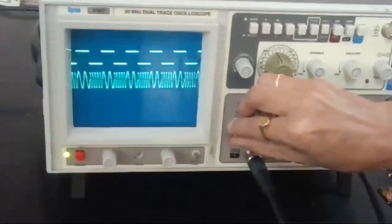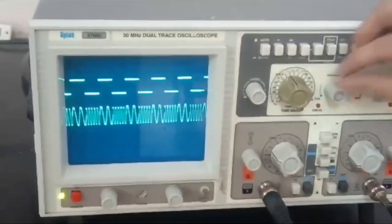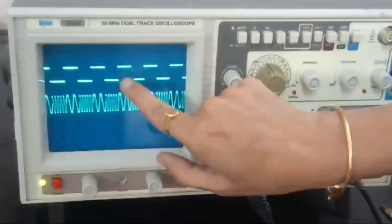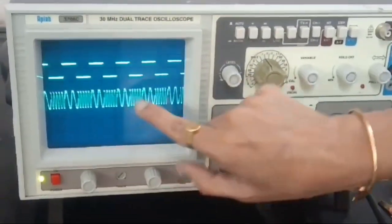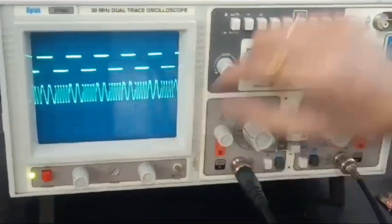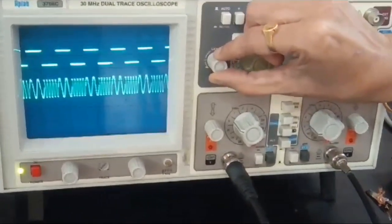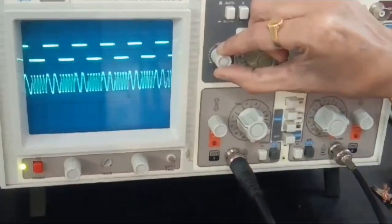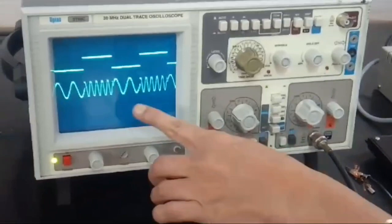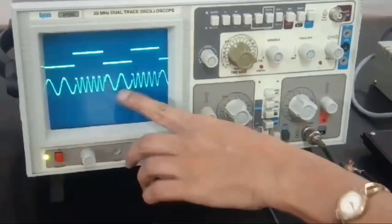Where there is a 1 in the input, you will get the high frequency signal in the output. Where there is a 0, you will get the low frequency signal. You can clearly see that wherever there is a 0, the low frequency appears for that time period.